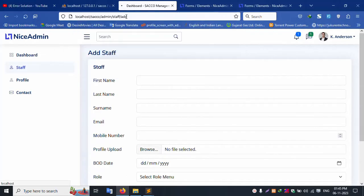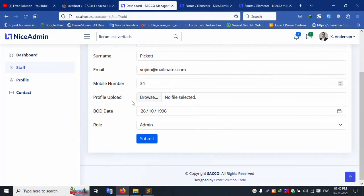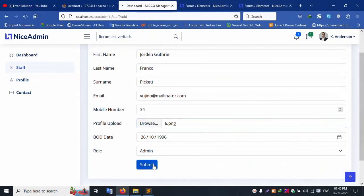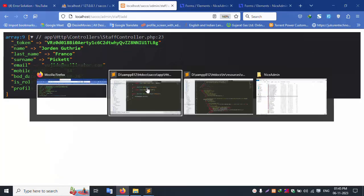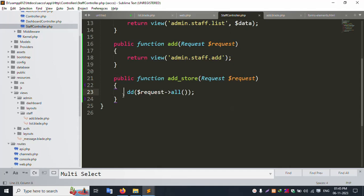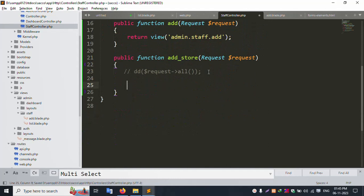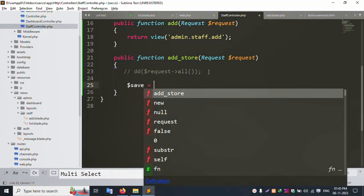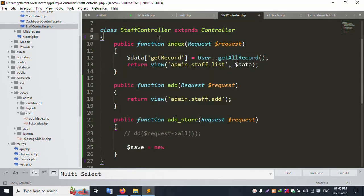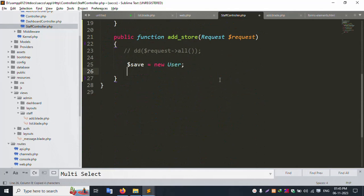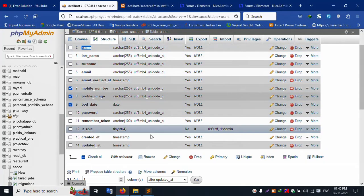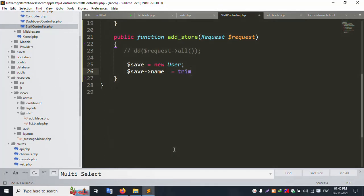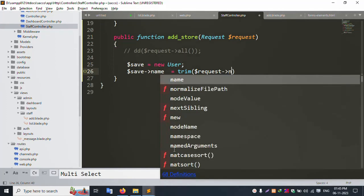Save, refresh the page, and submit data — fill up all fields, select an image, and submit. Successfully, all data is available: name, last name, surname, email, mobile number, bod, role, and profile. Good working. Now let's implement the actual save logic. Create a new record variable: $save = new User. This is the User table. The name field: $save->name = trim($request->name).